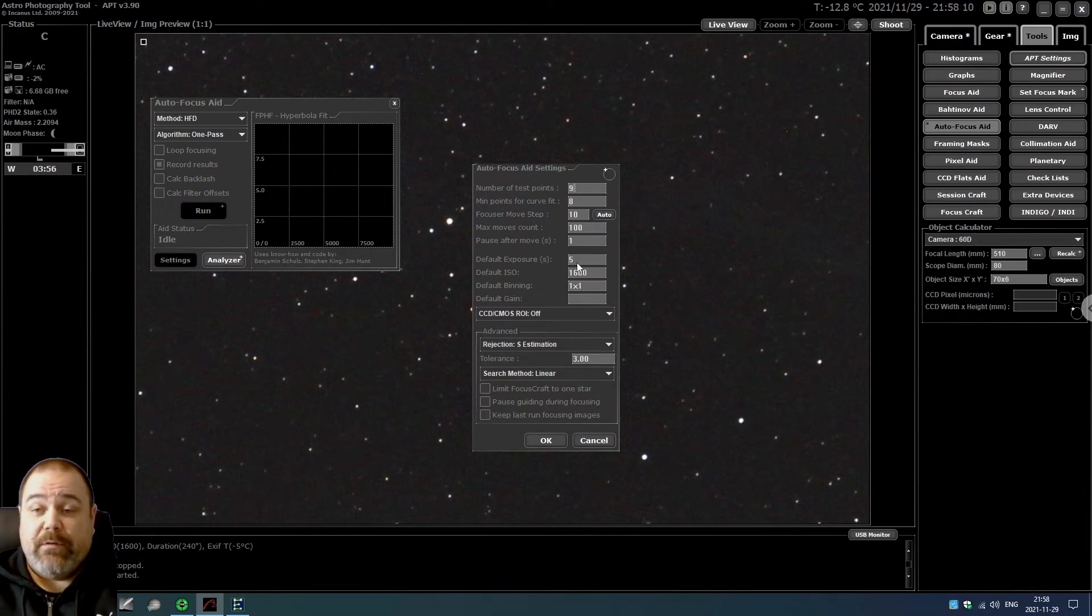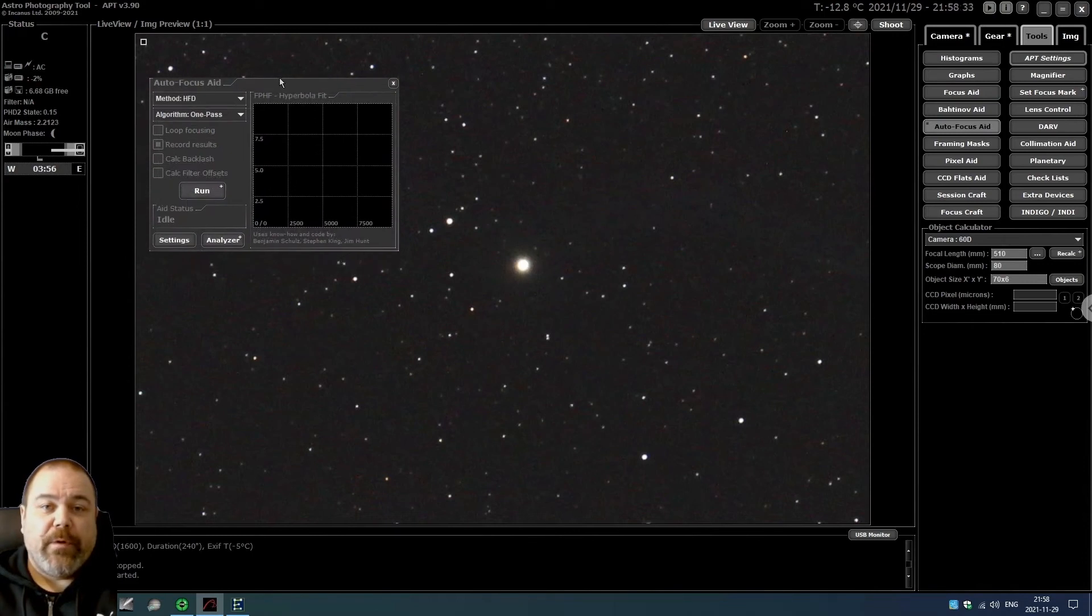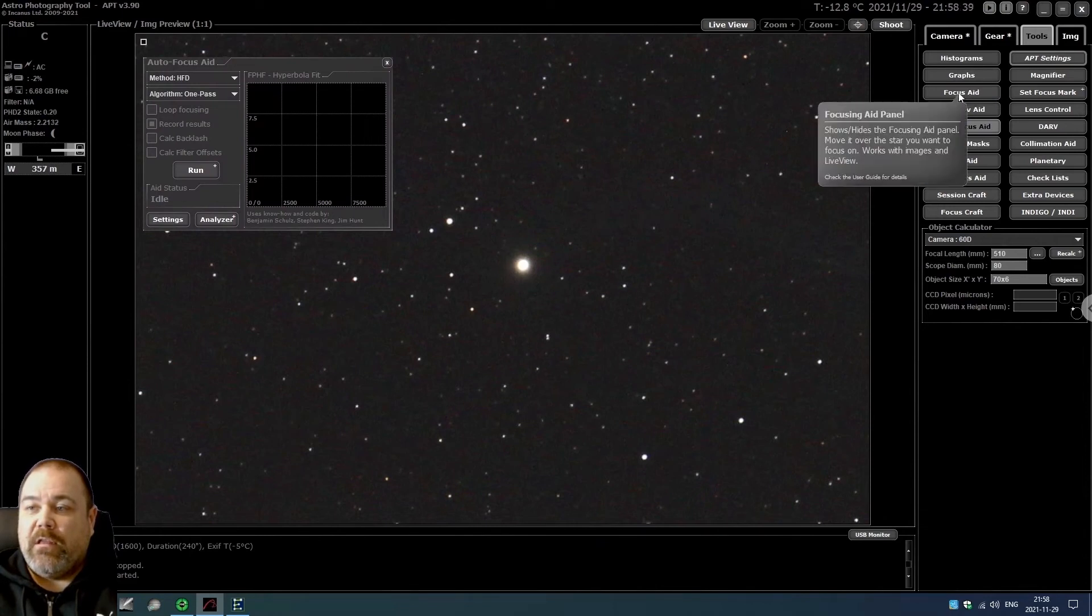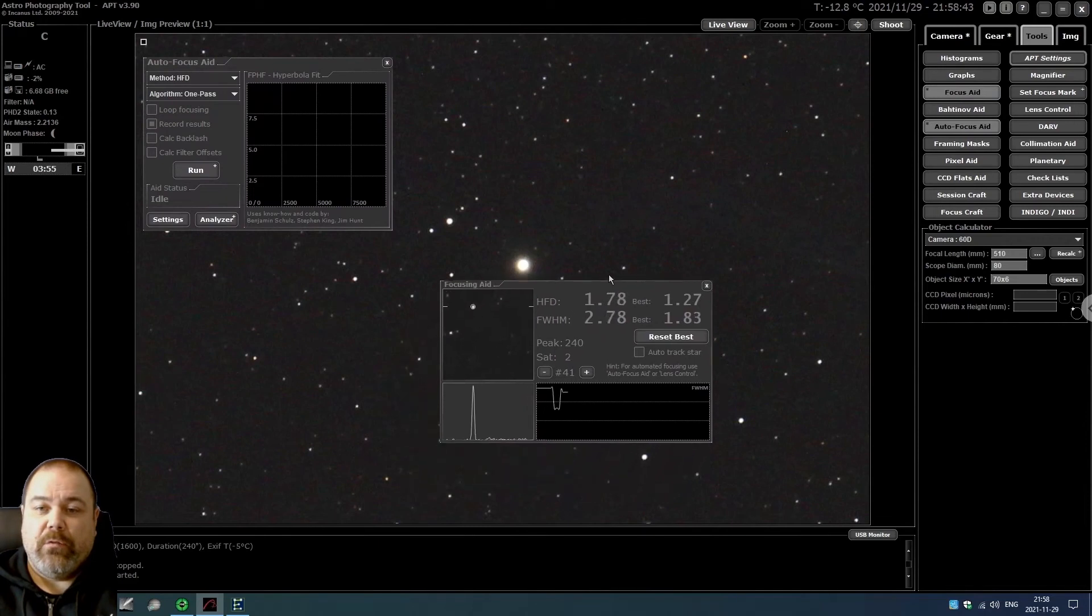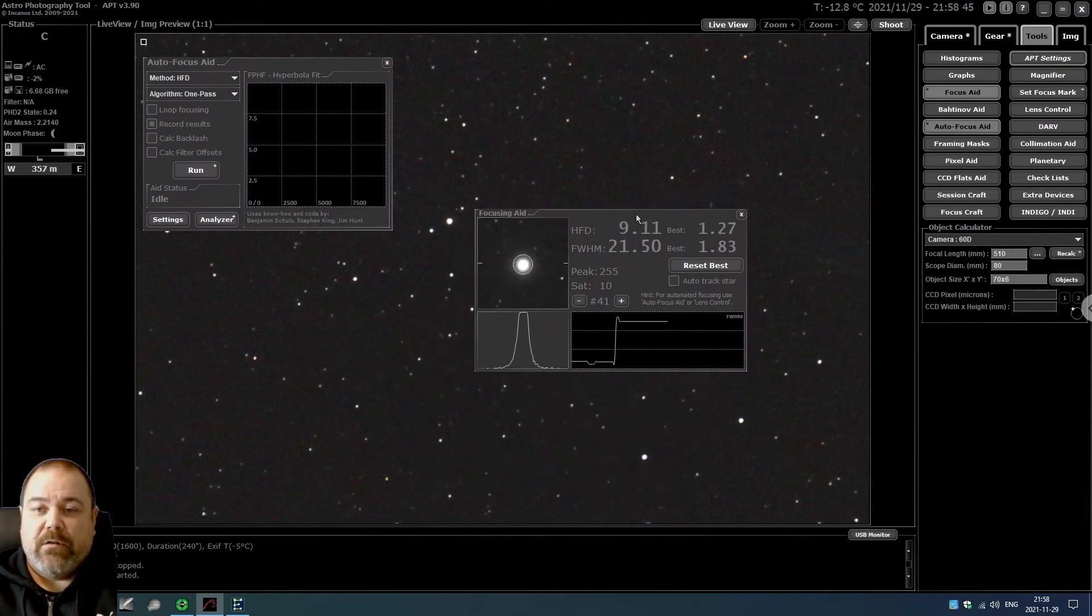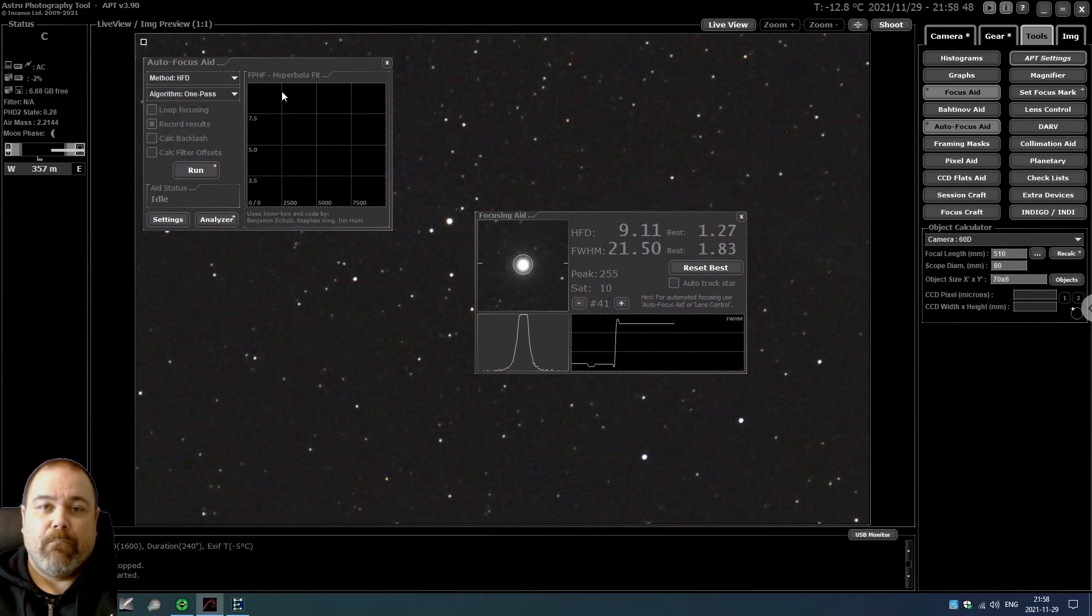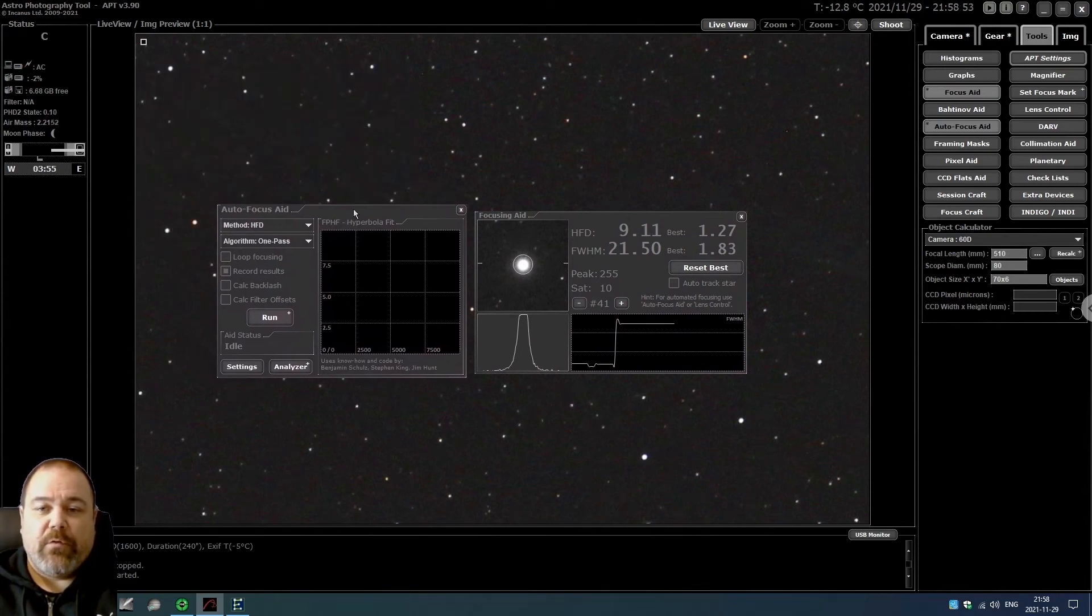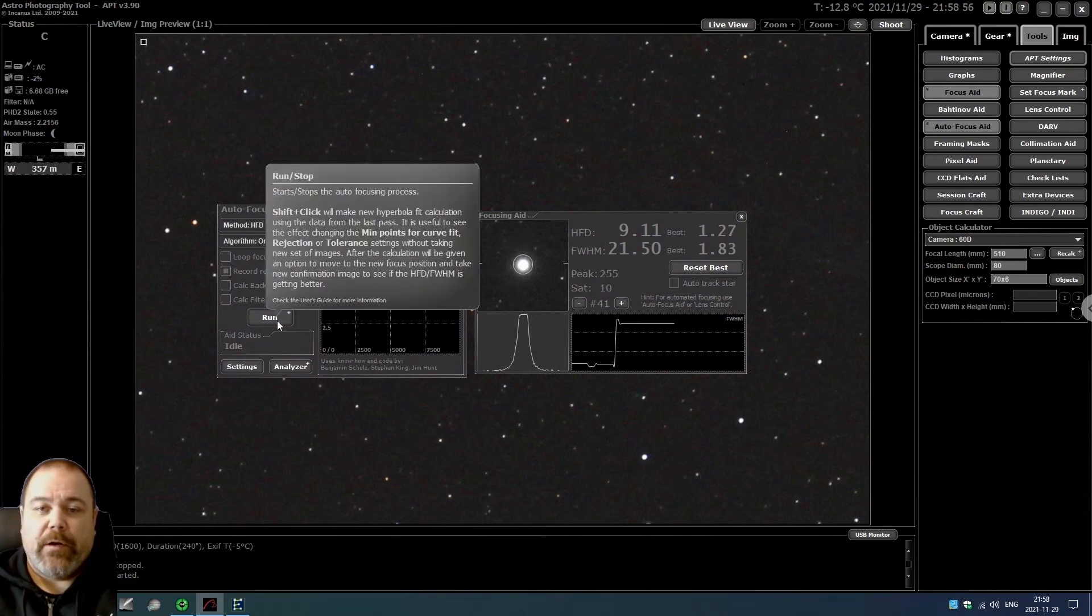Before we can start the autofocus aid, we need to start the focus aid and we need to position that over a star. When that's done, you can take the autofocus window again and click on run.